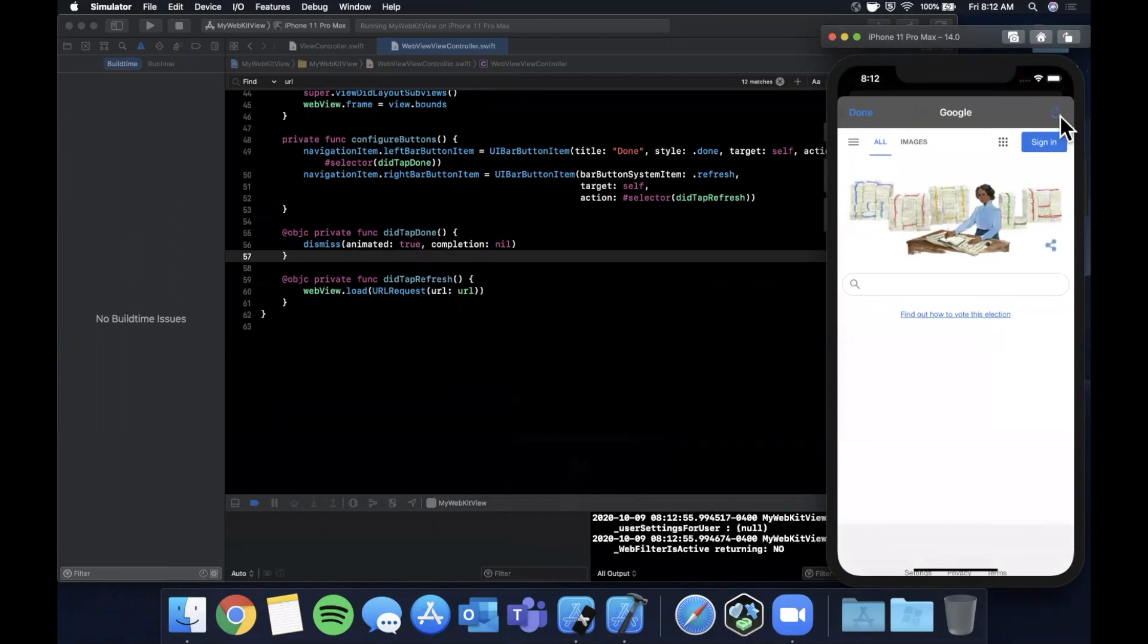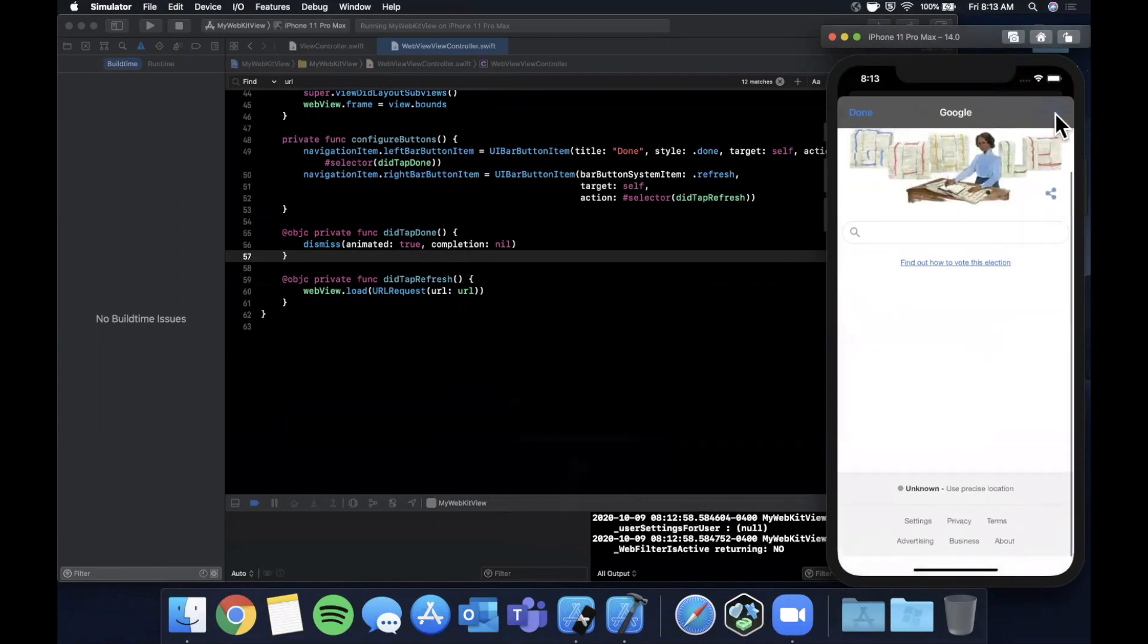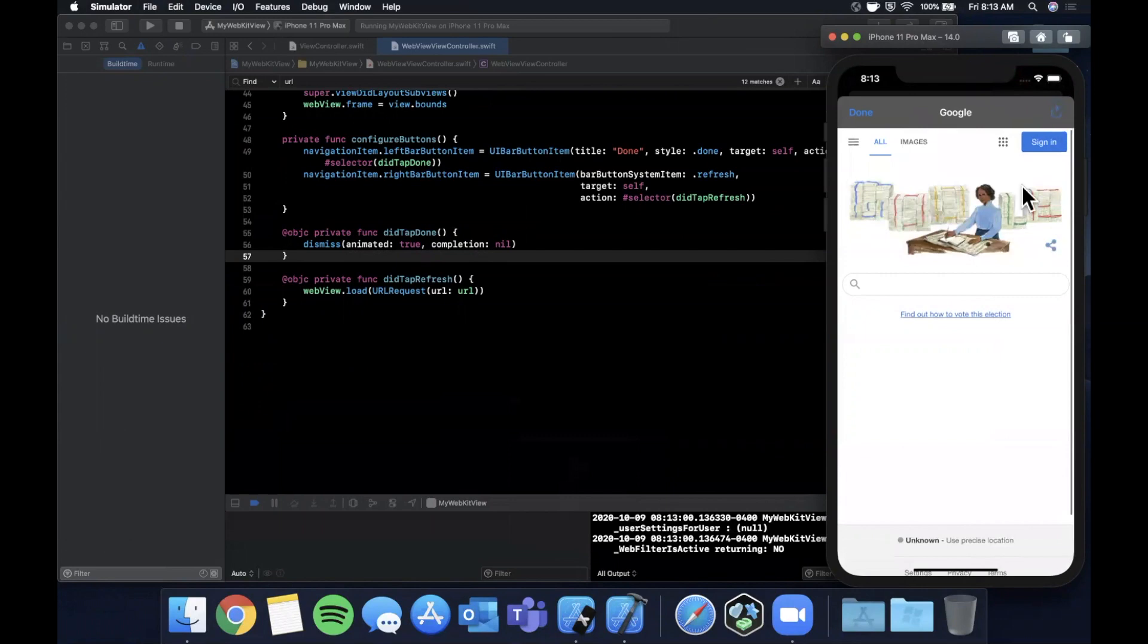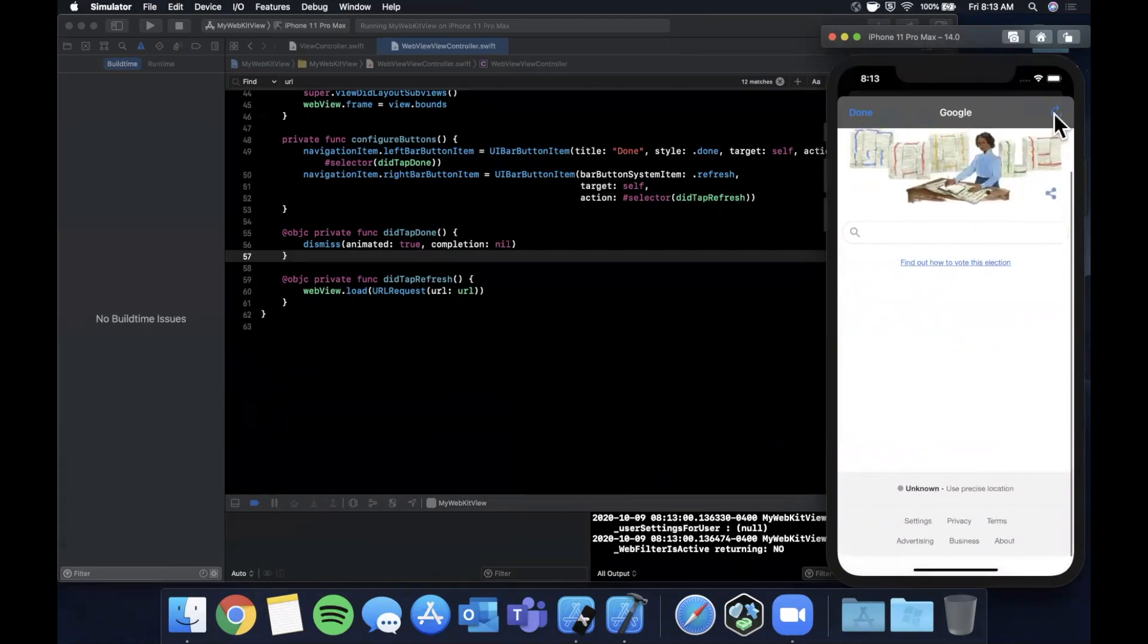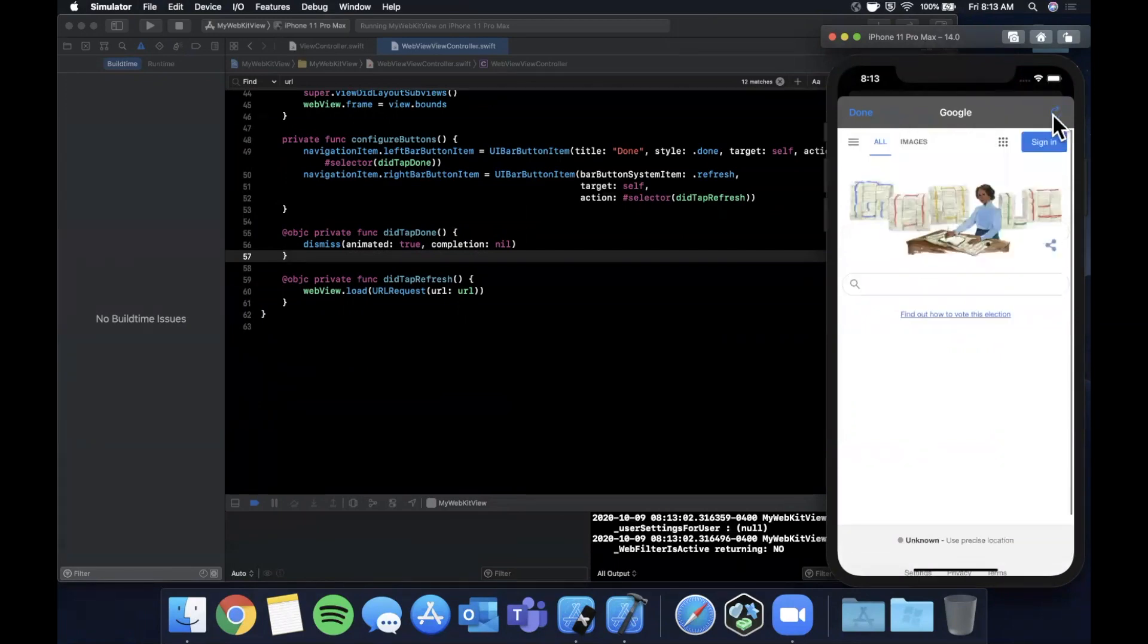And hitting this reload button actually reloads the page. Yep, you can see it pops back up. It's just kind of instant where you can't really visually tell.